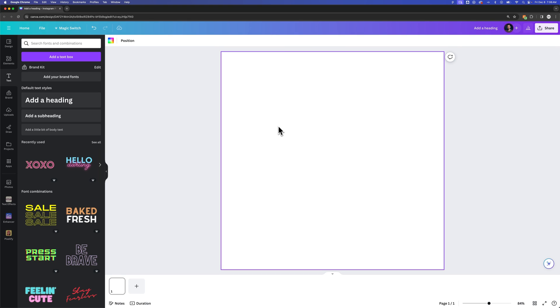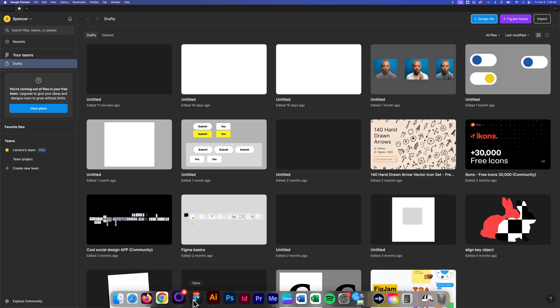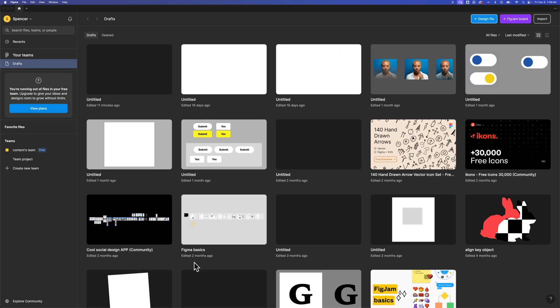Now, the link for Figma is down below. It's a free software to do what we're doing. So if you click that link and sign up, you're going to be taken to probably this page here on Figma.